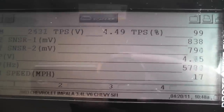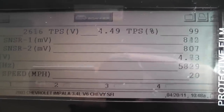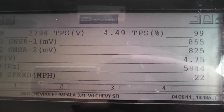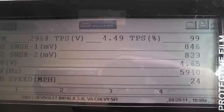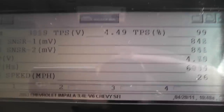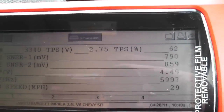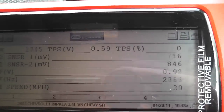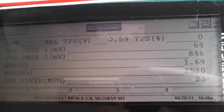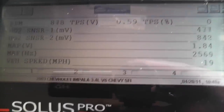Go ahead and nail it — we're at the floor right now, wide open throttle. The reading is 4.49 and the O2 is at over 800 millivolts. So on that first run we are definitely running rich.